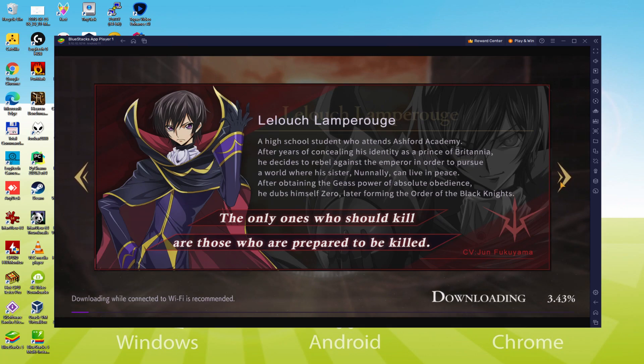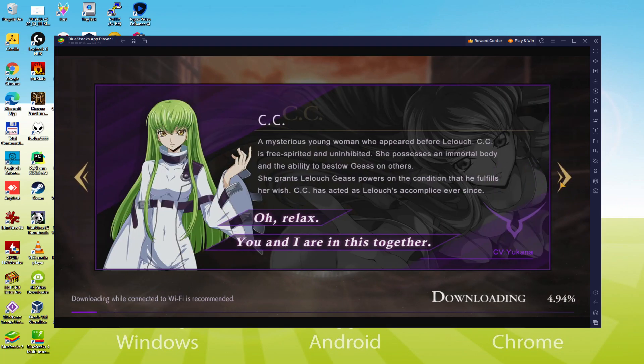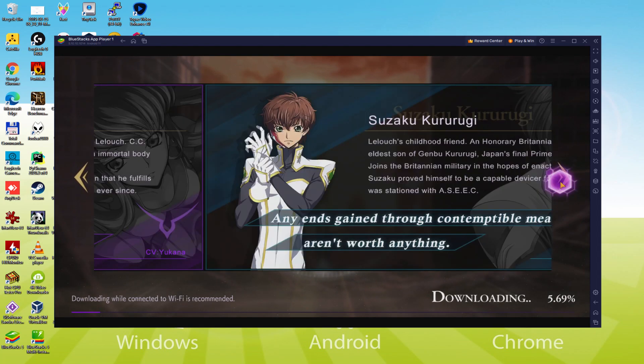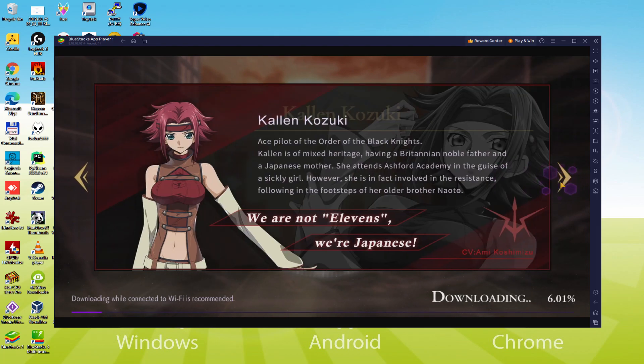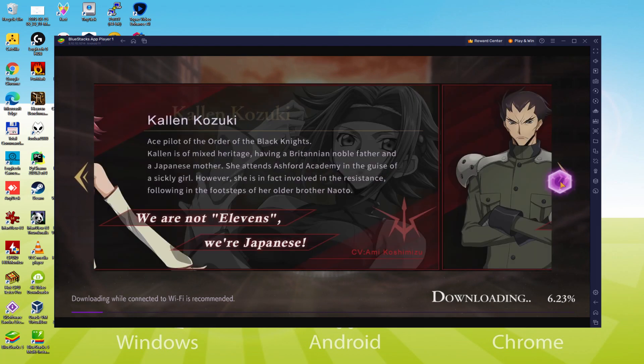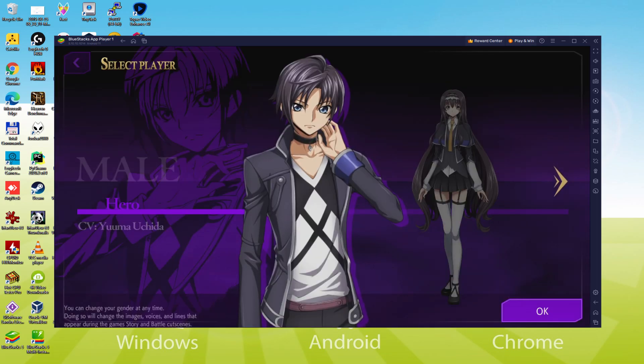We will be able to easily download and install Code Geass Lost Stories and enjoy the game on our Windows PC with keyboard, mouse and big screen thanks to BlueStacks 5, which is the Android emulator that we recommend to play Code Geass Lost Stories. So without further ado, let's get to it.